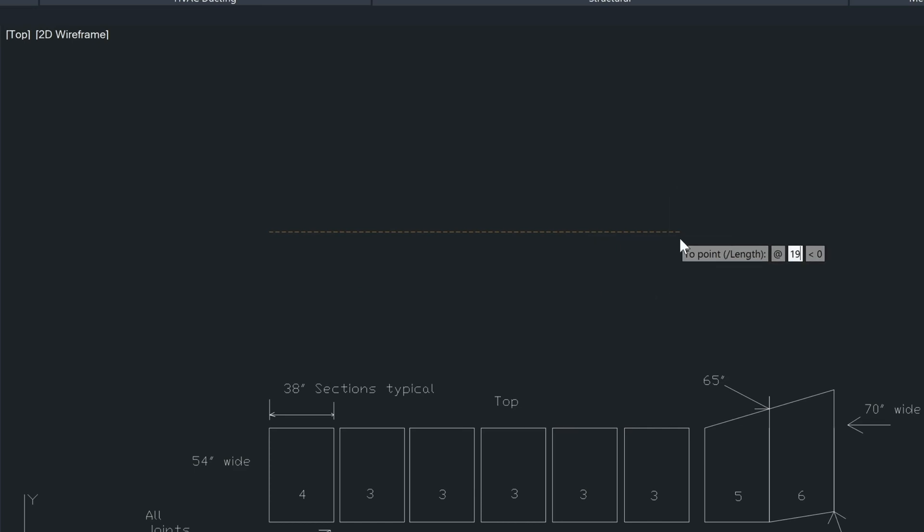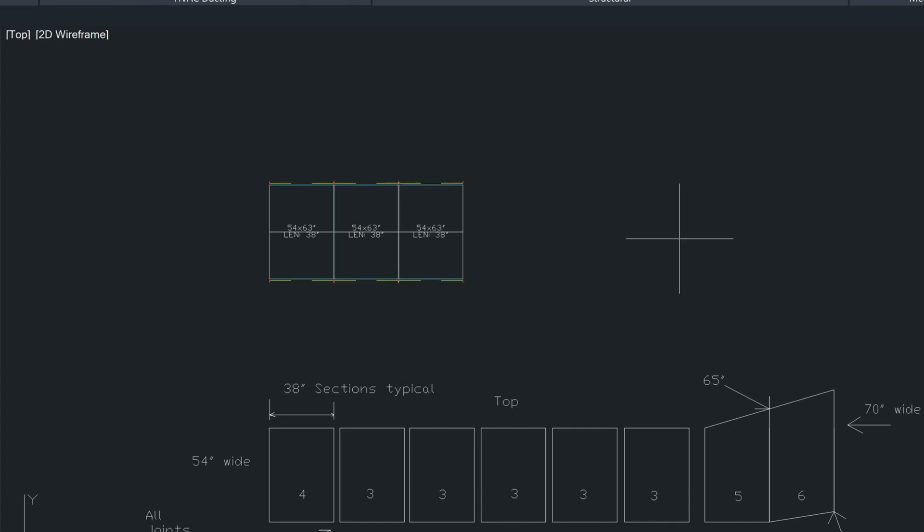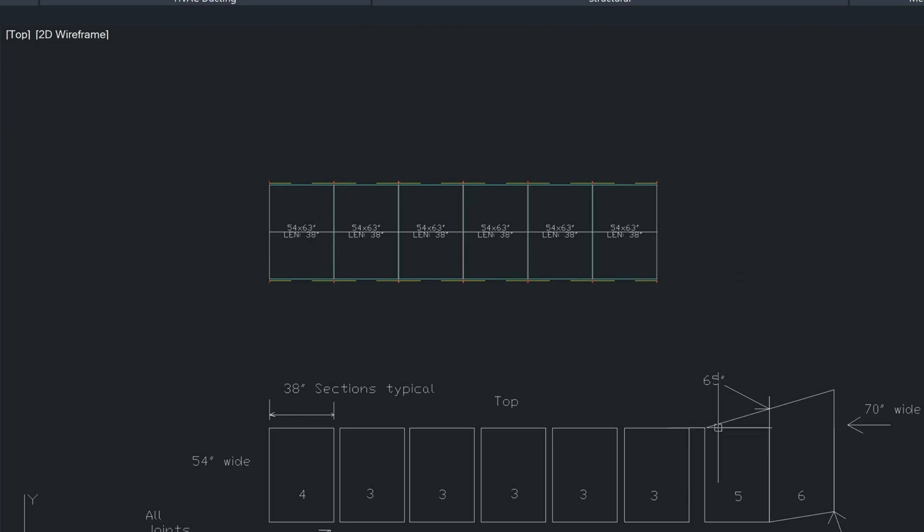And then we're going to type in 19 feet. And I calculated this out beforehand. I know the distance of those first six pieces of duct. Now we have these six pieces drawn in here.